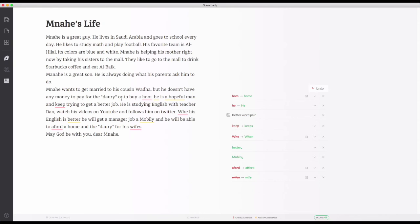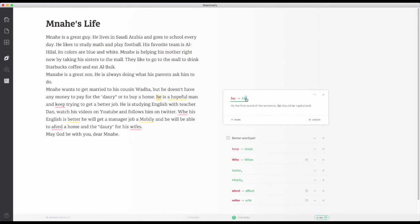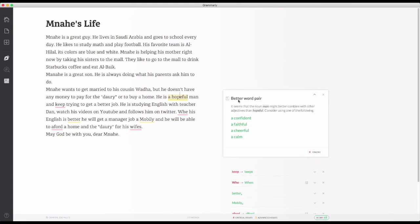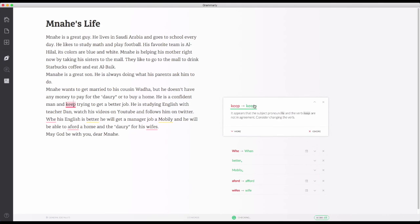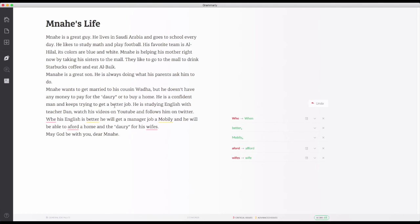He doesn't have any money to pay for the dowry — I don't know how to pronounce that word, someone should record a video to show me — or to buy a home. He is a hopeful man. The premium version also shows you other words you can use; for example, it could be 'a confident man.' And 'keep' — not 'keep,' he keeps trying to get a better job.